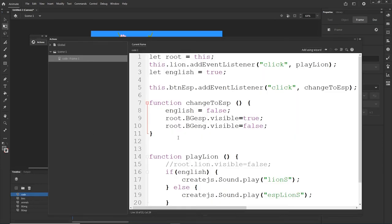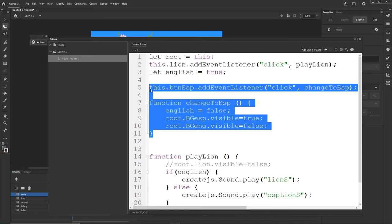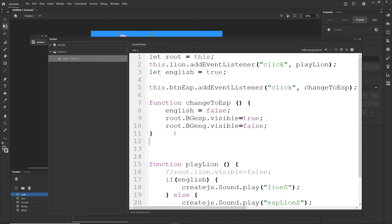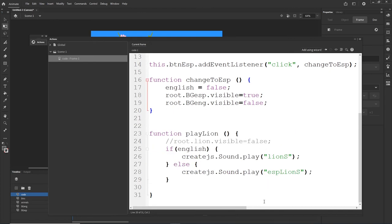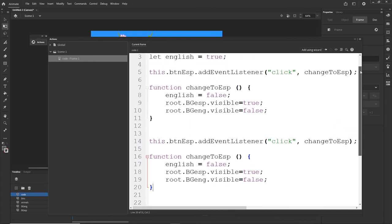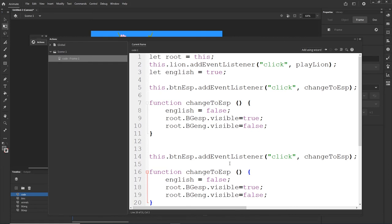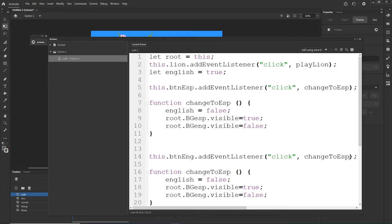Now I'll copy the changeToEspanol function and paste it below to create the changeToEnglish function. I'll add: this.buttonENG.addEventListener, click, changeToEnglish. In the changeToEnglish function I'll set english = true. I'll also need to change the backgrounds: root.BGEspanol.visible = false and root.BGEnglish.visible = true.